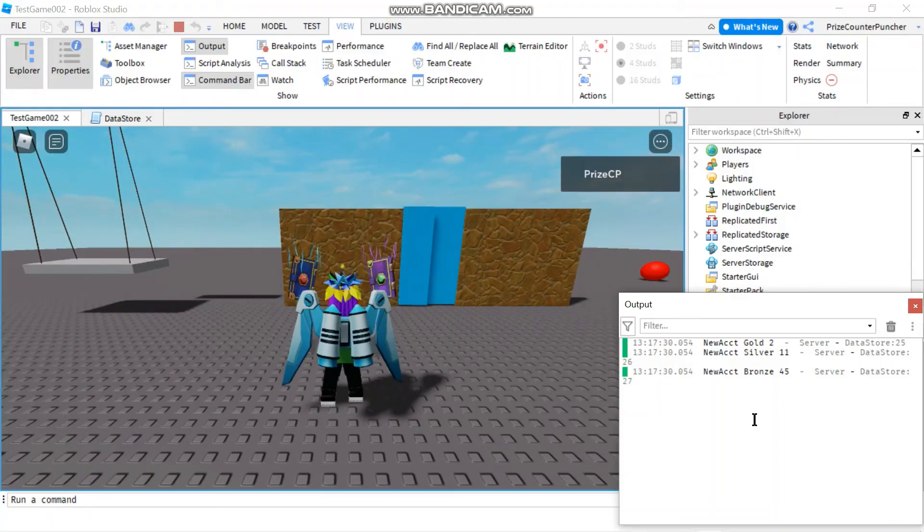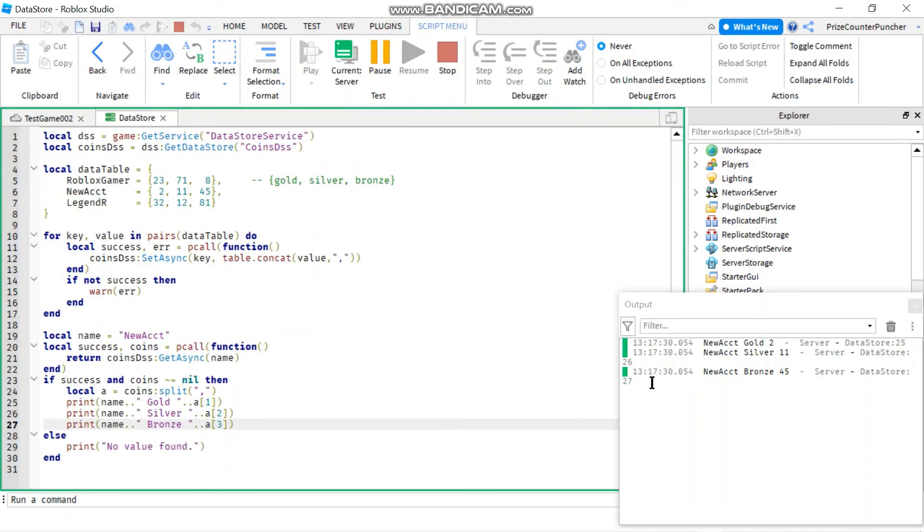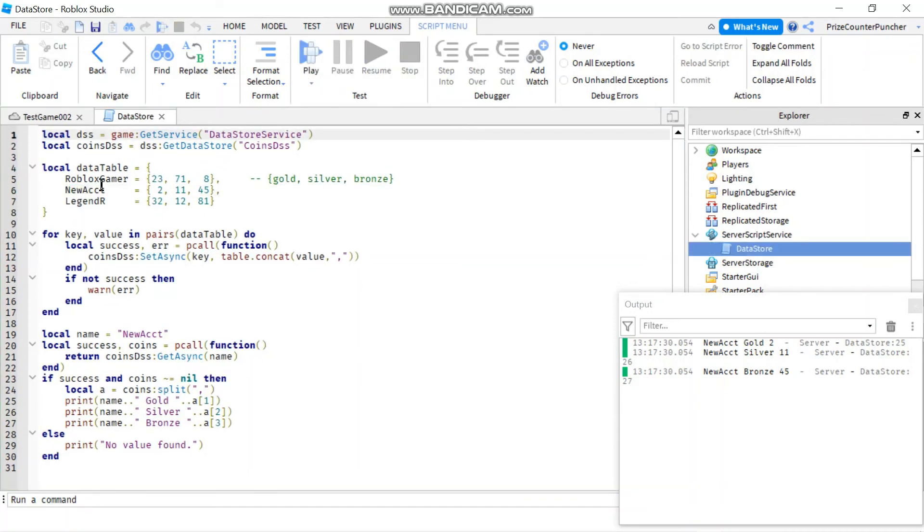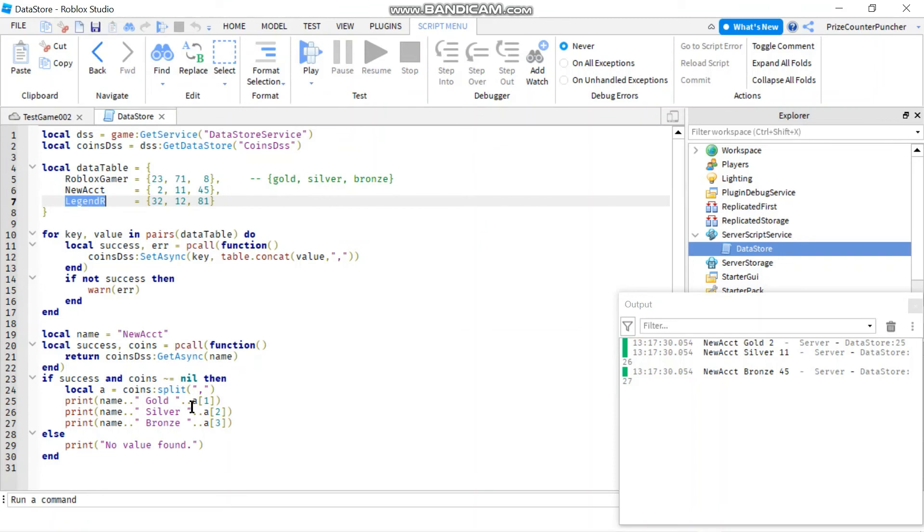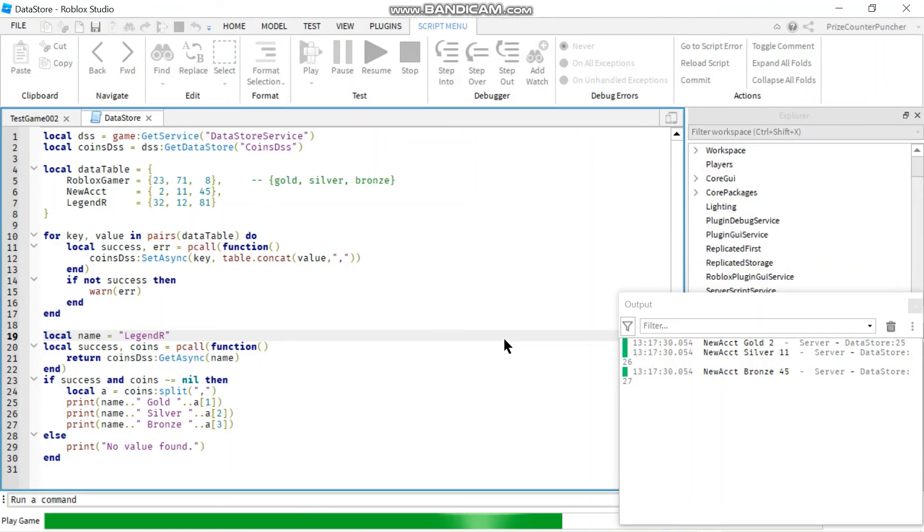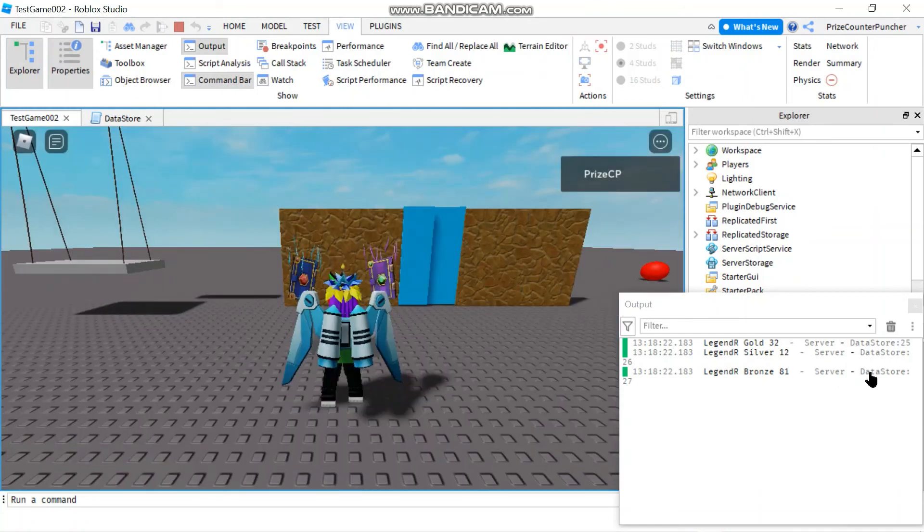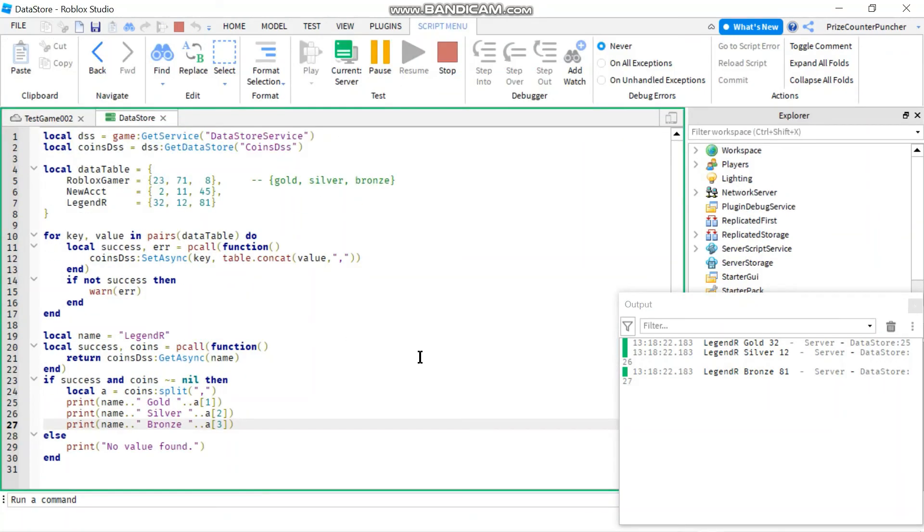All right, so here it is. This time looks better. So let's verify it. I have two golds. So it's a new account we're looking at. So we got two golds, 11 silver, and 45 bronze. That looks correct. Let's do one more test. Let's pick legend R and play. If the first one works, this one should work too. So here we go. But just let's make sure. So we got 32, 12, 81. There we go. Legend R, 32, 12, 81.